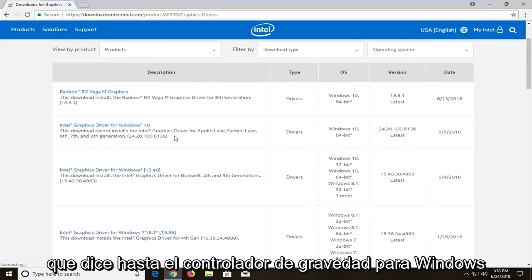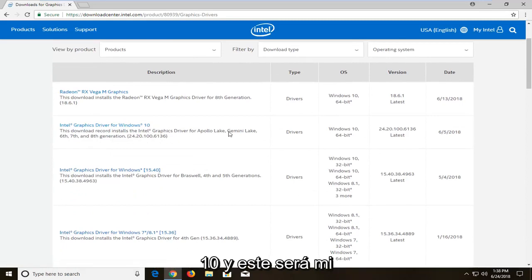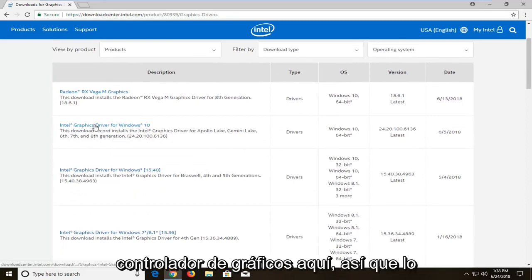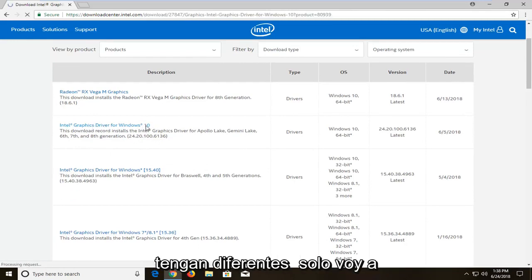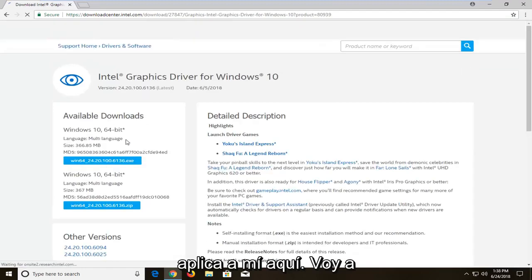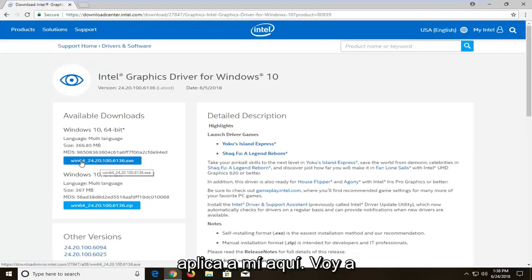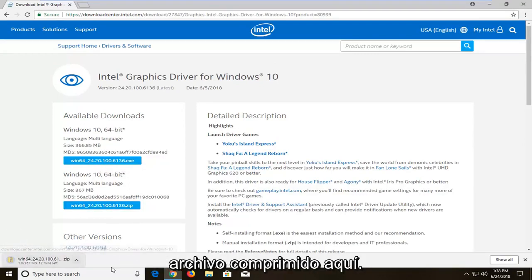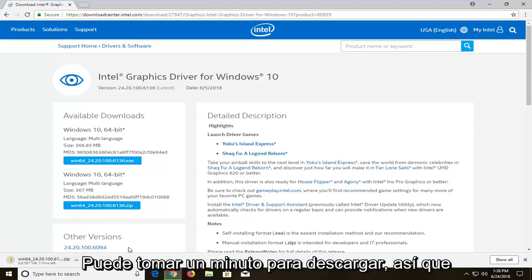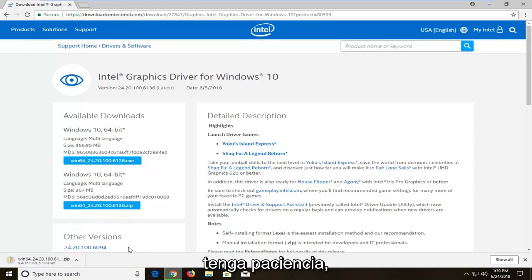So let's just say Intel graphic driver for Windows 10 — this is going to be my graphics driver. I'm going to select that. You guys are going to likely have different ones, so just select the one that is applicable to you. I'm going to download the zip file format here — it should be a compressed file. It might take a minute to download, so please be patient.